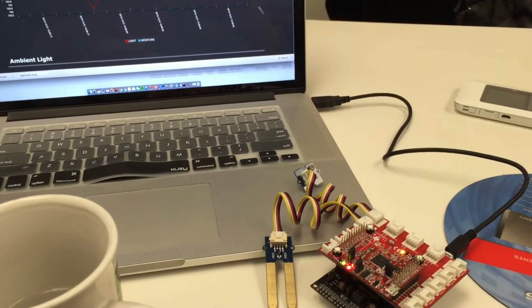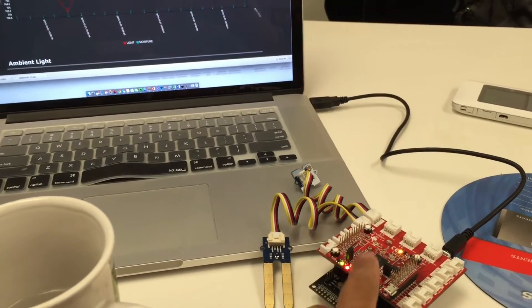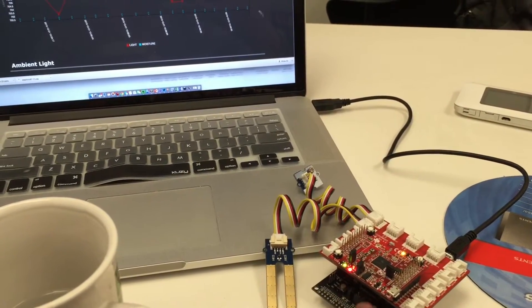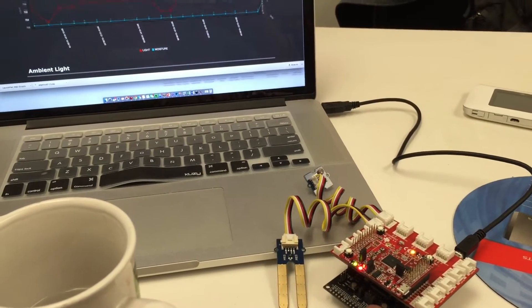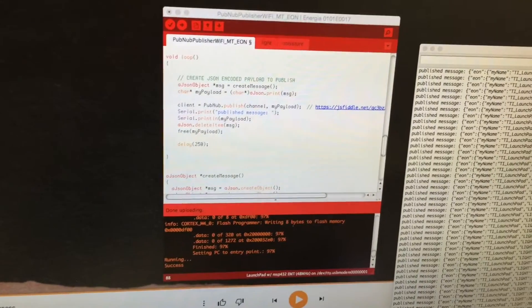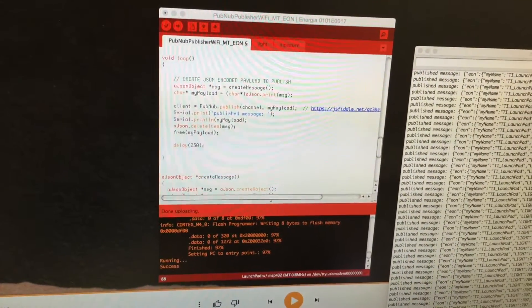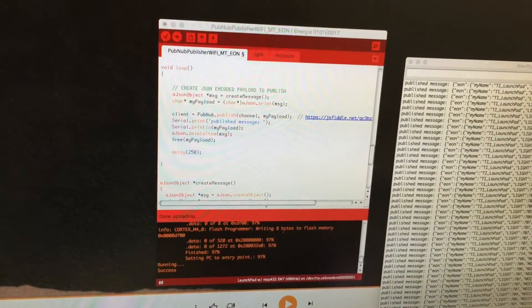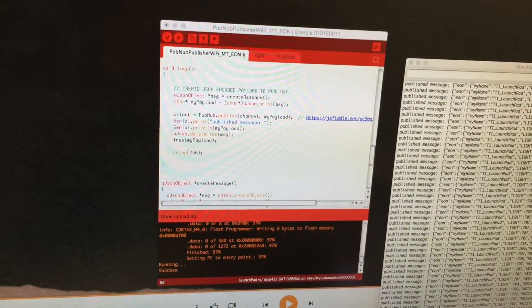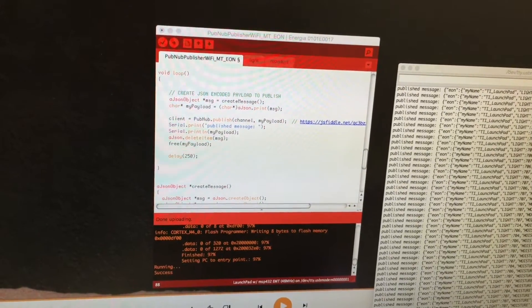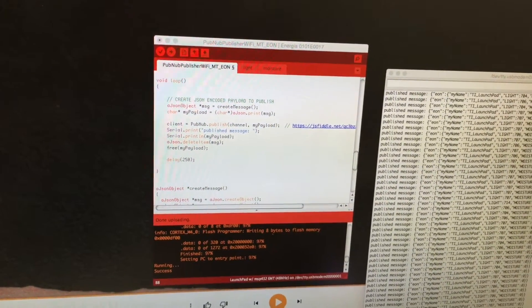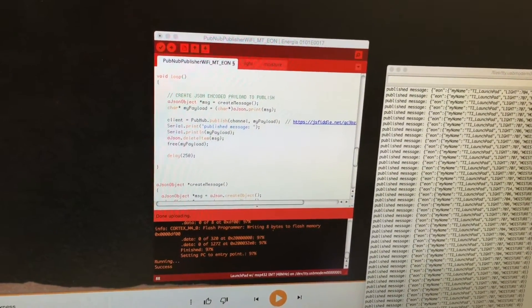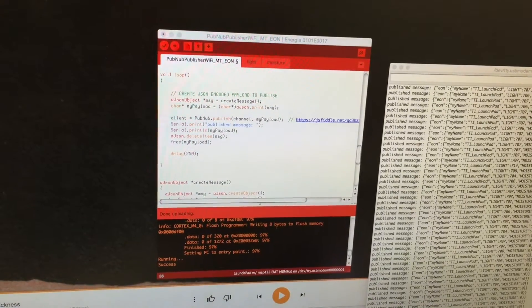We have a PubNub SDK programmed into the Launchpad using Energia, which is our fork of the open-source Arduino project. A lot of the same code examples and libraries you might already be familiar with have been ported to the Launchpad kits from Texas Instruments.